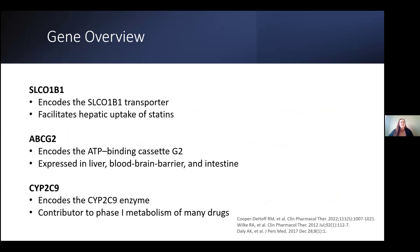Other genes included in the new updates include the ABCG2, which encodes the ATP-binding cassette G2, expressed in the liver, the blood-brain barrier, and the intestines. This facilitates the export of compounds into the extracellular space, and guideline recommendations are only available for rosuvastatin specifically for this gene.